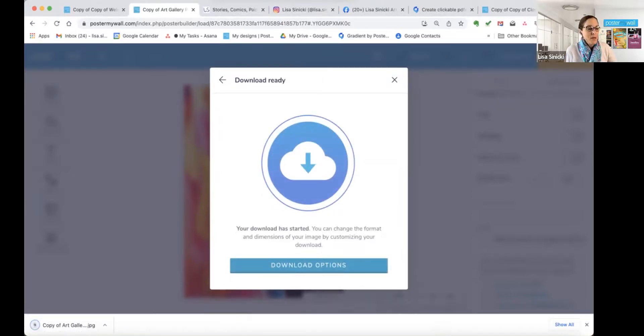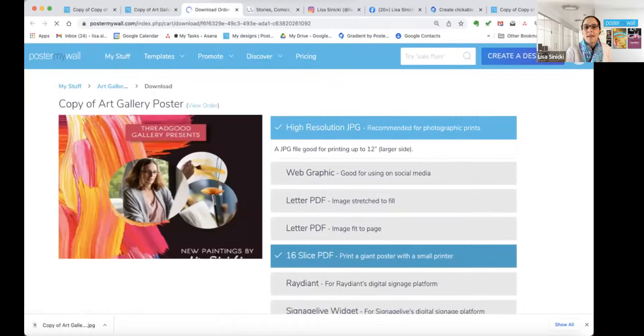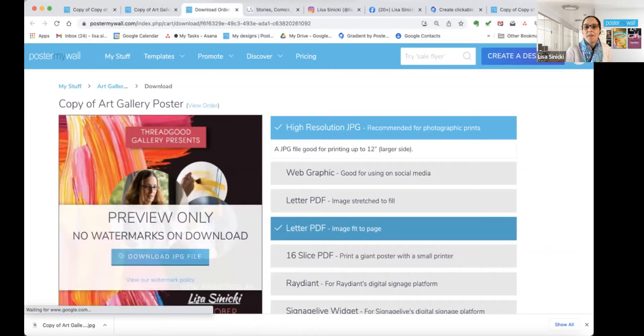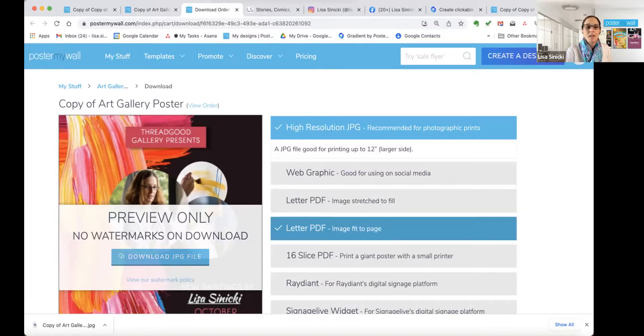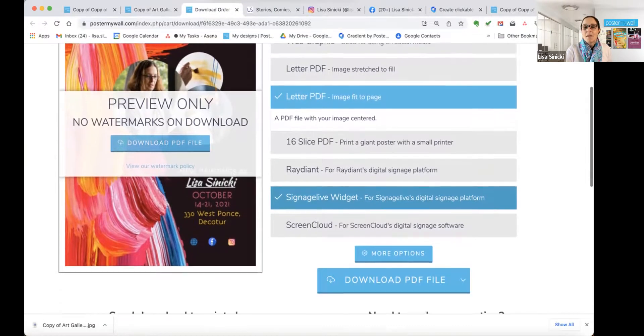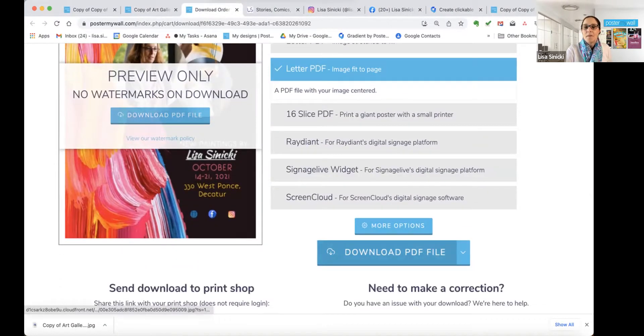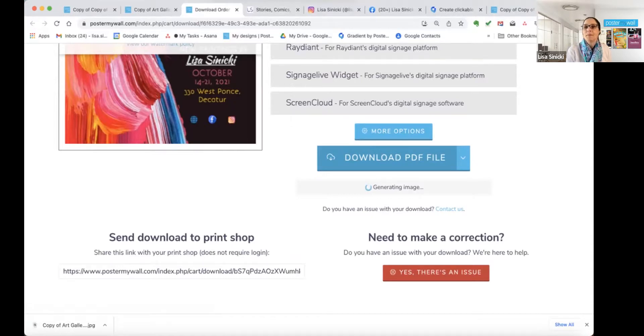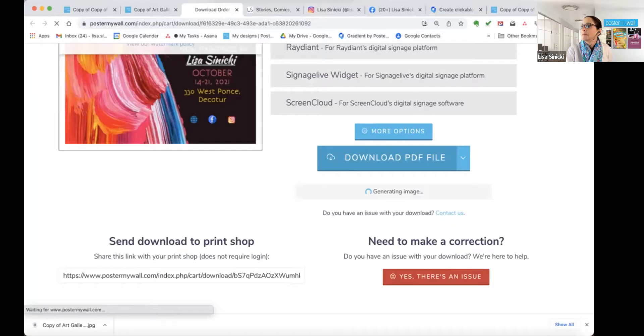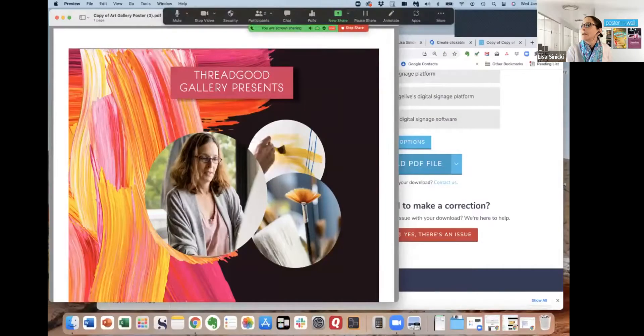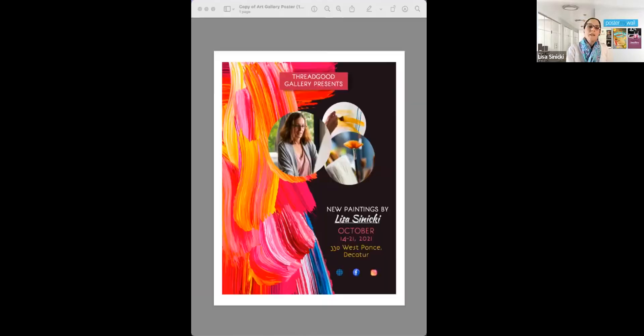And once your download has processed, you can see it's downloading automatically as a JPEG. You'll need to click to download options. And I'm going to do letter PDF to fit. This one stretches it a little bit to fit the page. And I want the page to stay the same as it is. So then I just have to click download PDF file. And then my image is processing.